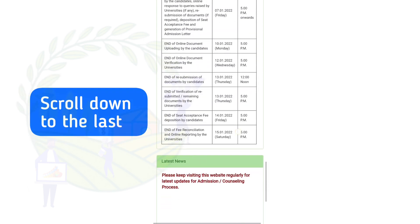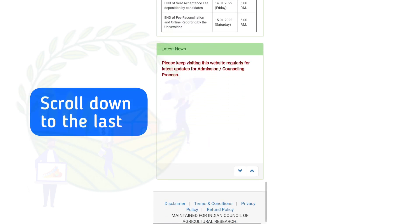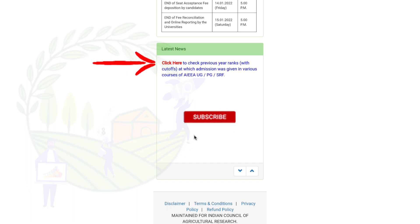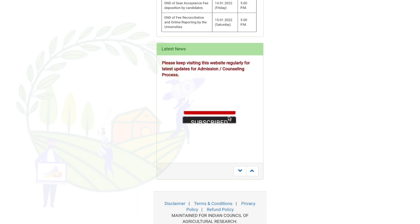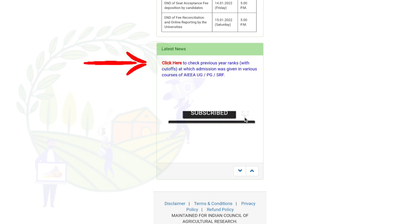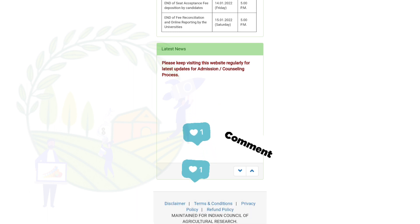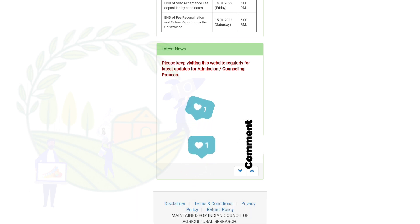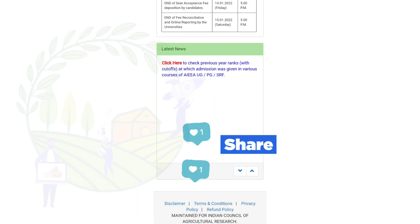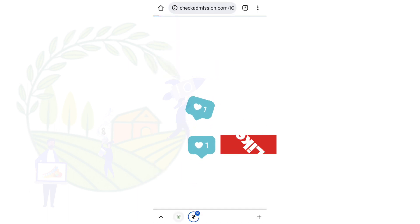Scroll down to the last of this page. Here you can see an option to check previous ranks. Click here.